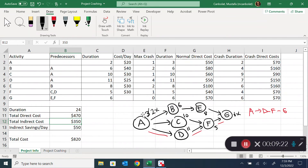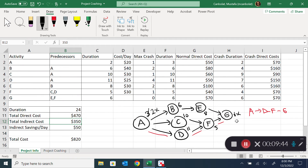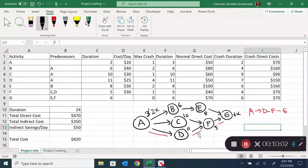Since A was common to all paths, reducing A did not change the critical path. An important point here is that you cannot crash multiple days at a time because another path might become critical. The critical path is still A-D-F-G. Looking at options to go from 24 to 23 days, the only two candidates are D at 25 dollars per day and F at 30 dollars per day. I choose D as the cheaper option, shortening it from 11 to 10.